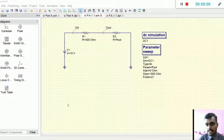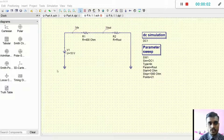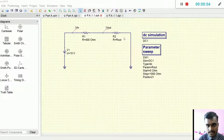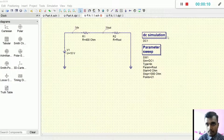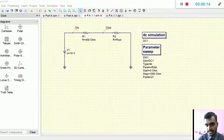For part B, as you can see here, I have constructed the circuit as per given in the lab sheet and R2 I have set it to ROUT. The DC simulation parameters are the same as in part A, and then the parameter sweep is set as per given in the lab sheet.